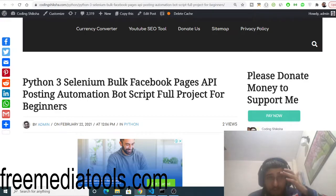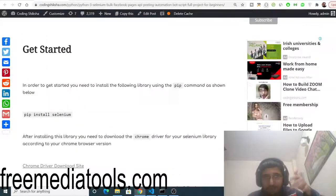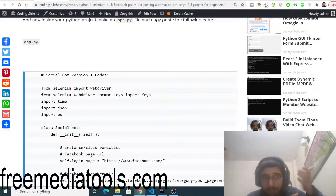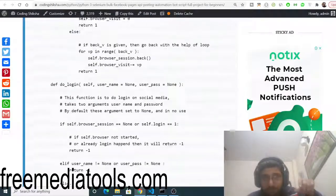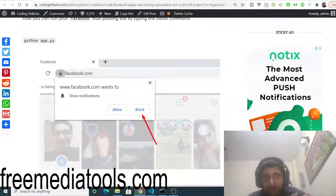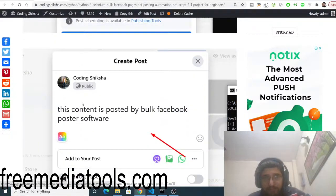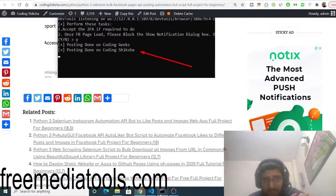Selenium is a web automation library. All the source code regarding this video will be in the video description — I have given the link to my blog post with step-by-step instructions. You can create a bot which will post to as many Facebook pages as you want. The full source code link is in the video description, along with screenshots.